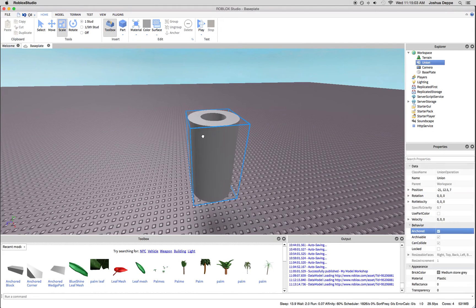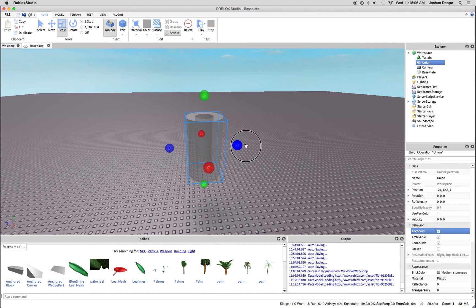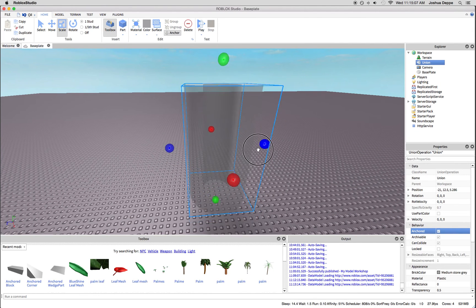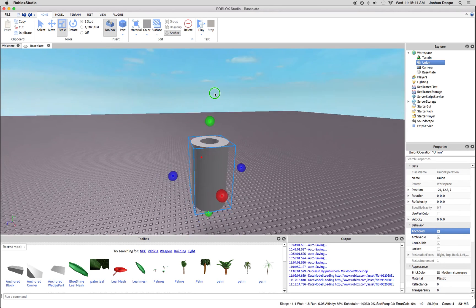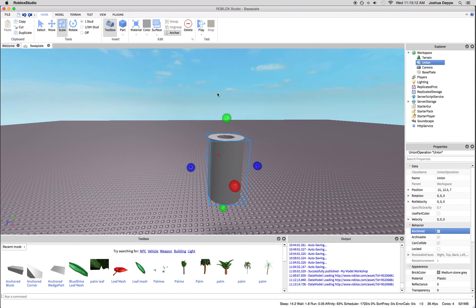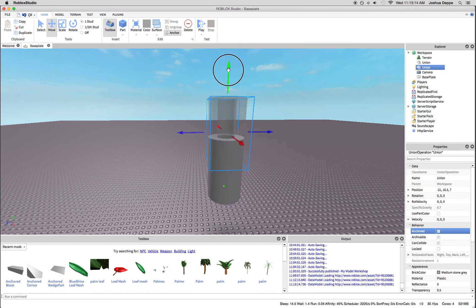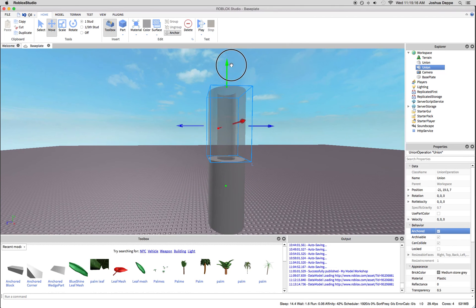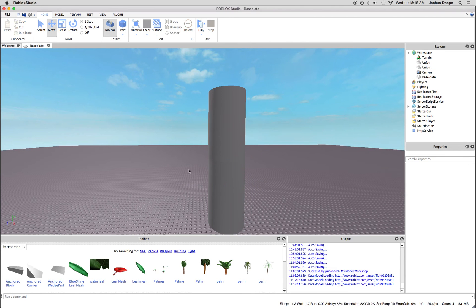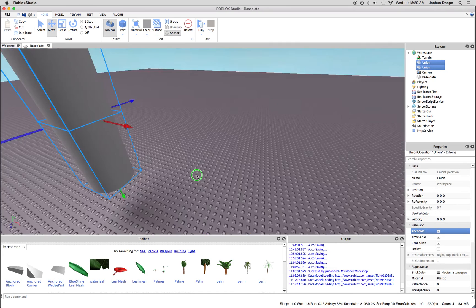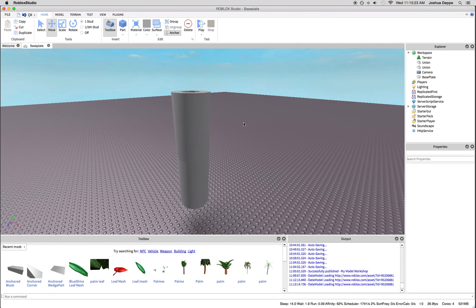Now because this is a union, you cannot stretch it out longer. The way you will extend it is you will simply duplicate it and move it up, and if you need it to be one piece, you can just union it again.